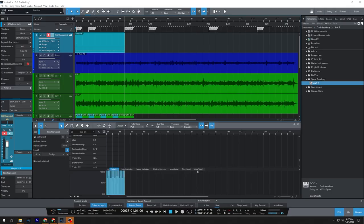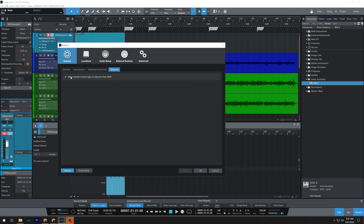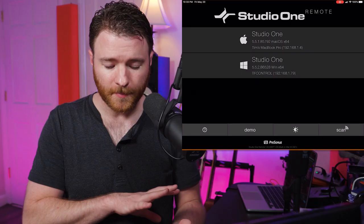Hey guys, one thing I forgot when I was recording the initial video to make sure that the Studio One remote can connect to your DAW. You're going to want to go into your settings. Underneath General, go to Network and ensure that allow remote control apps to discover this DAW, you want this one checked. All right, back to the main video.